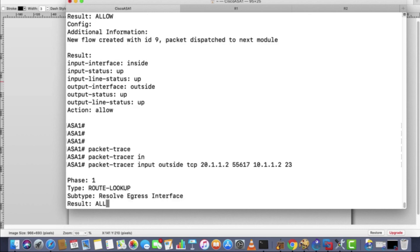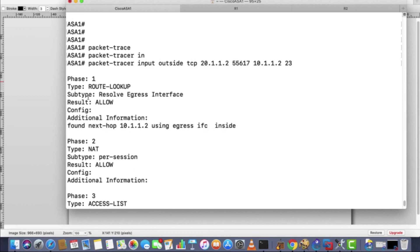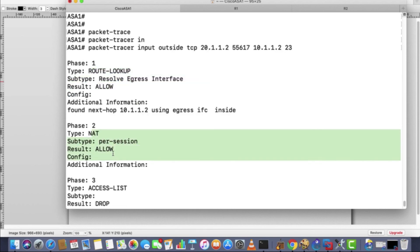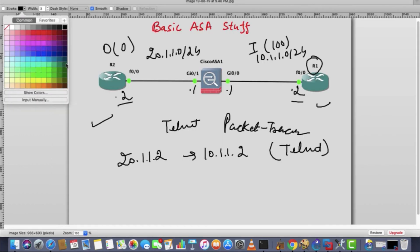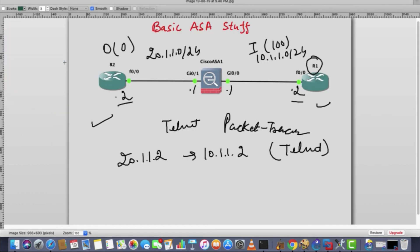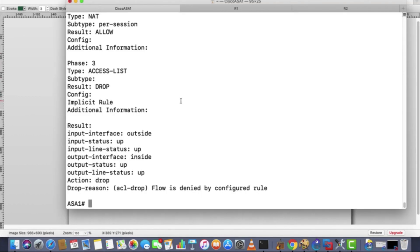It is saying ACL drop. So there is an ACL, the global ACL. The route lookup is there, NAT is permitted. There's implicit rule, by default rule, which is traffic from untrusted to trusted will not be allowed unless you have a specific rule. Because the security level of this one is zero and this one is 100. Lower to higher, inside is more trusted, outside is less trusted.